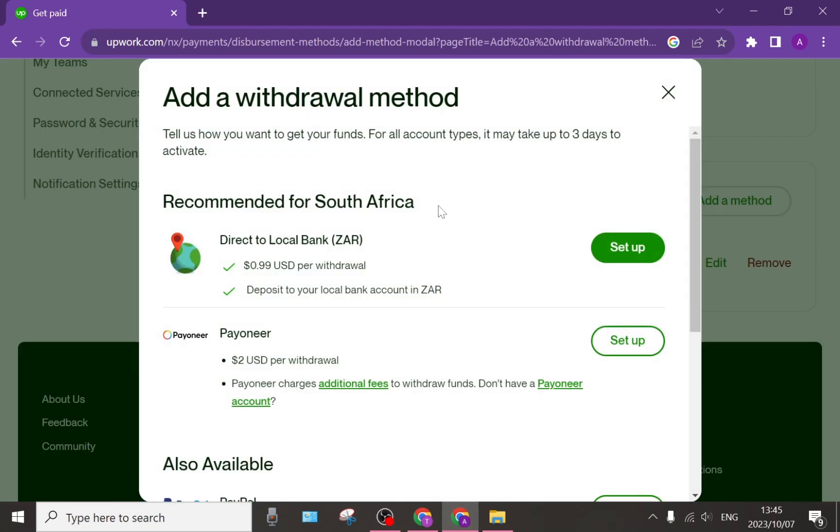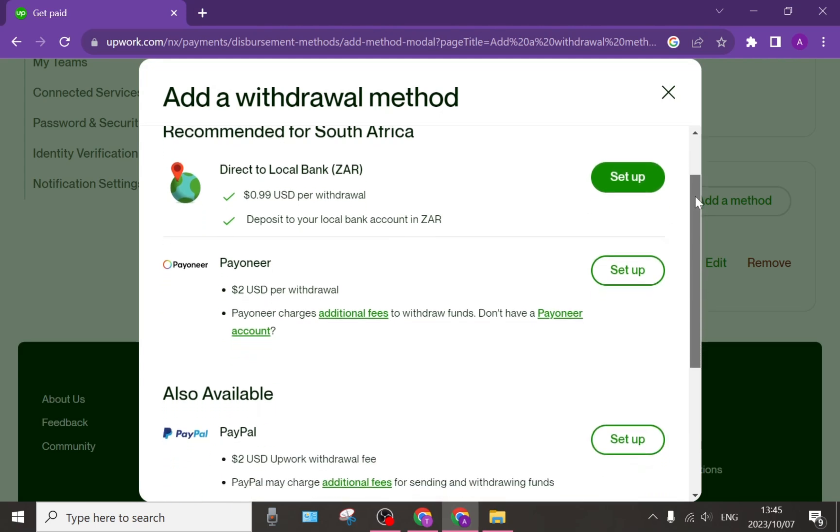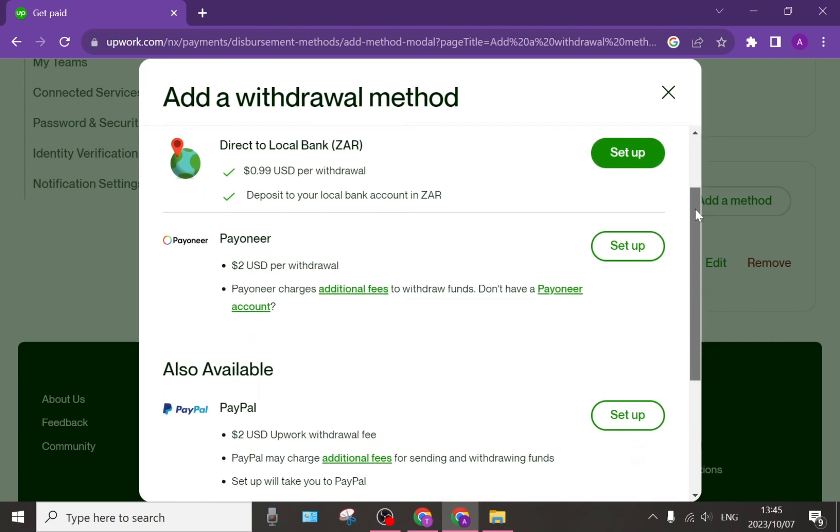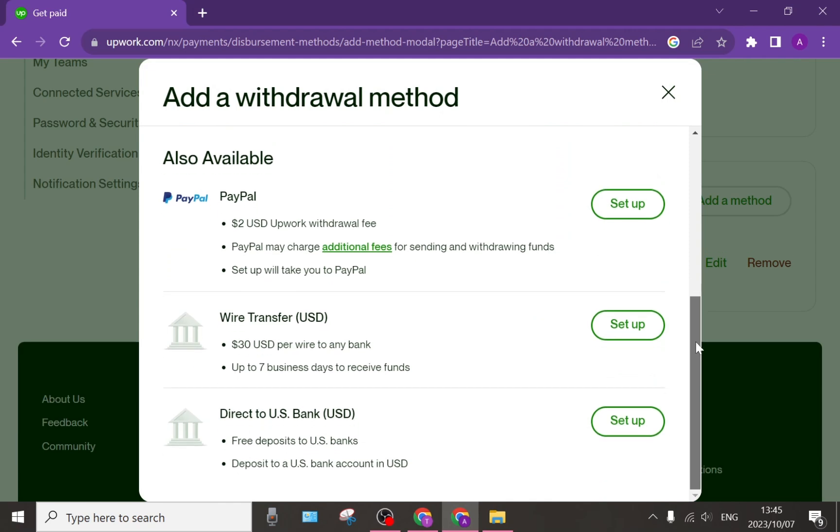Once you have tapped on add a method, you can see that there are many recommendations such as Payoneer, PayPal, Direct Bank, Wire Transfer, and Direct to US Bank.